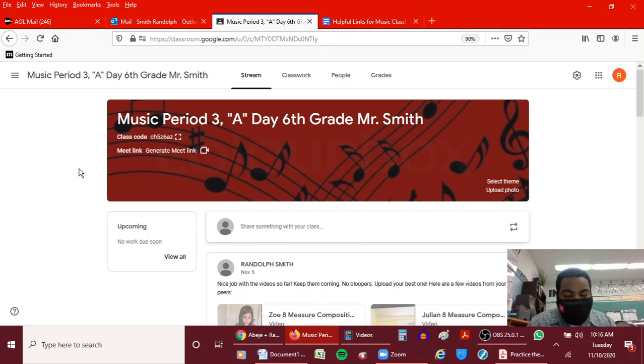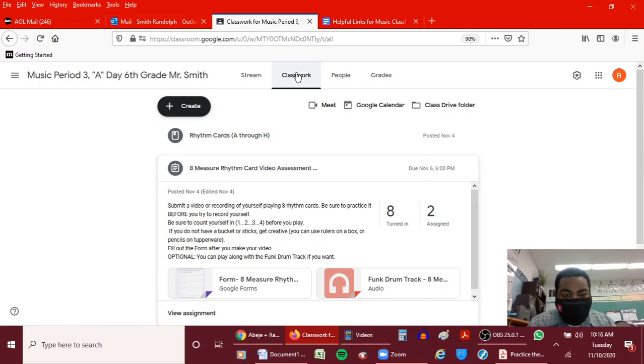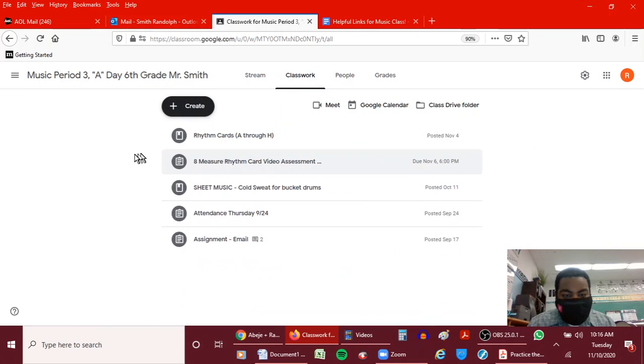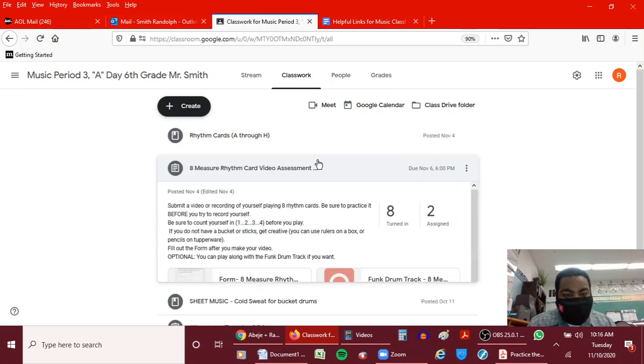So, this is the Google Classroom stream, this is your classwork, and this is an assignment right here for 6th grade as an example. You're going to click on that assignment.